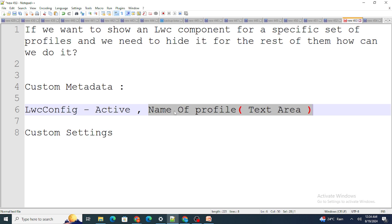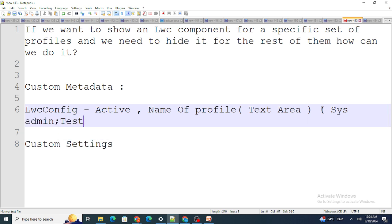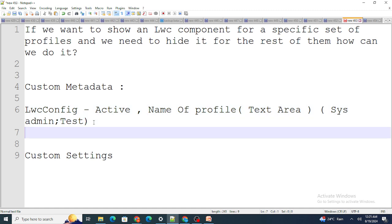The Active field is a checkbox, and the Profile Names field is a text area. Inside the record, I provide the names of profiles as semicolon-separated values — for example, 'System Admin' and 'Test'. I chose text area because there can be numerous profiles.